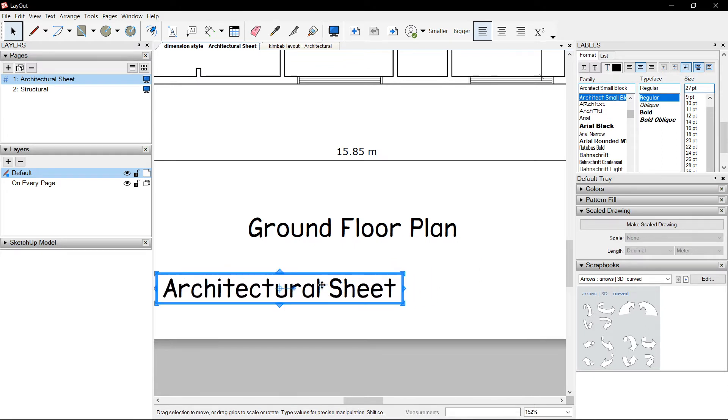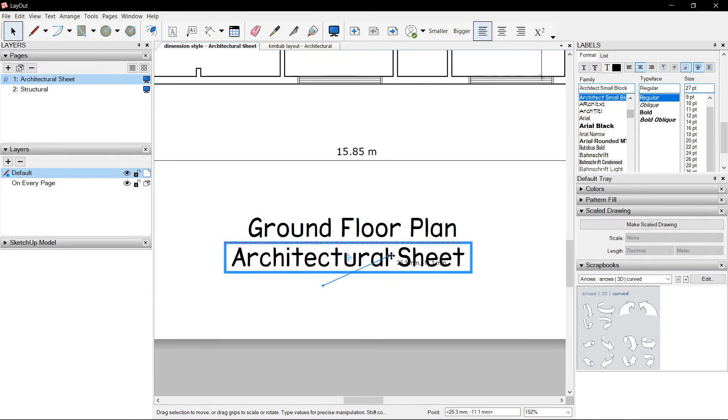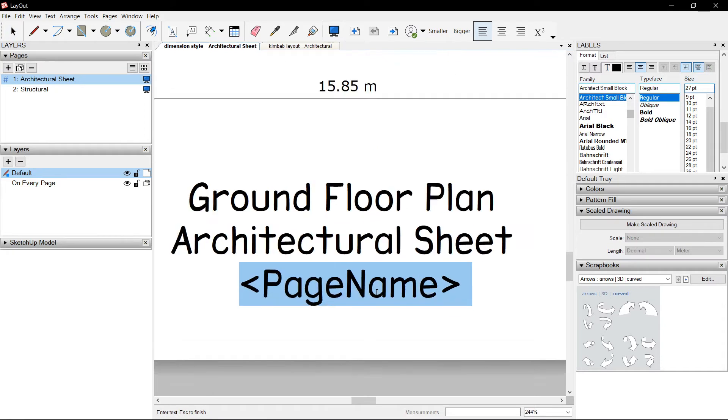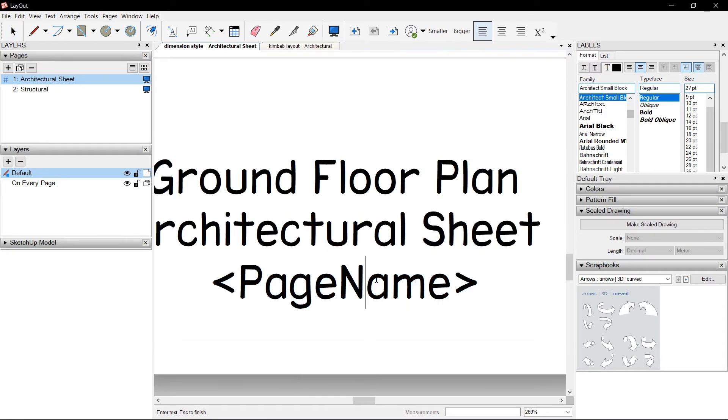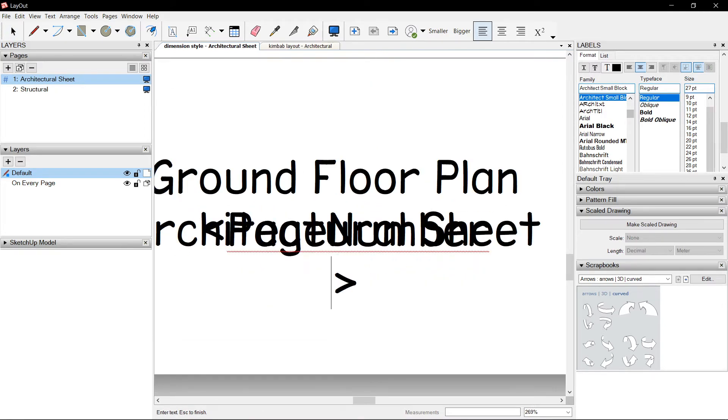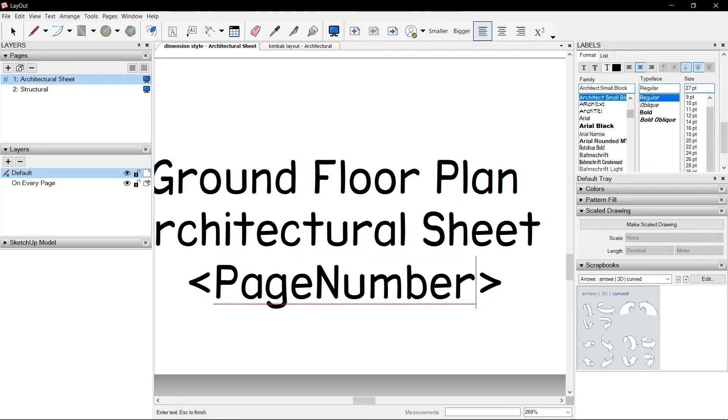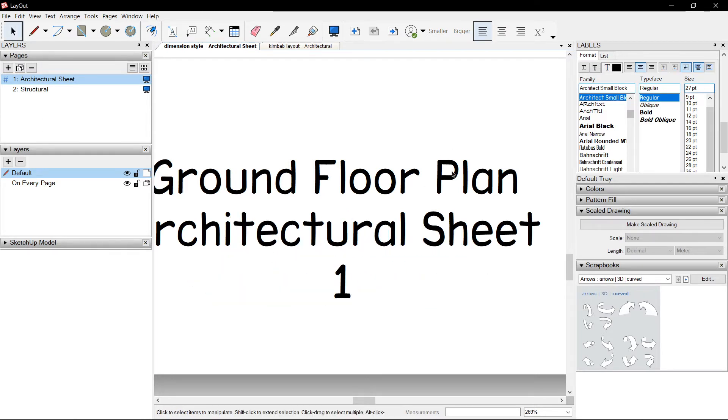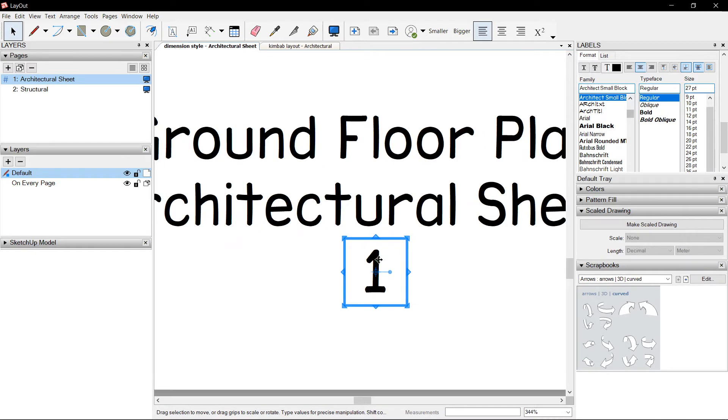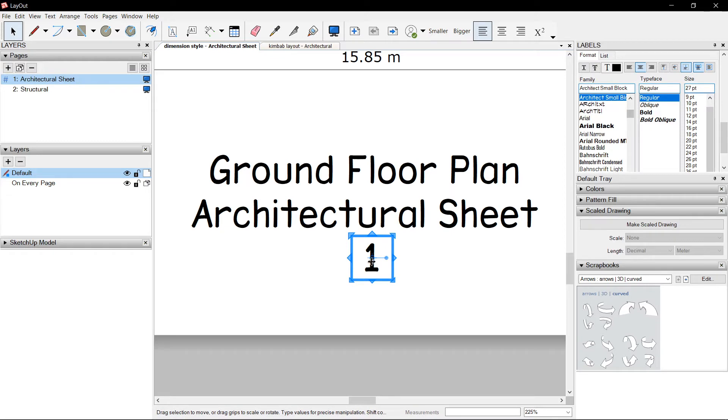Another code you should learn is called PageNumber, capital P, capital N. Click outside. This follows or shows the number of Architectural Sheet, page one.